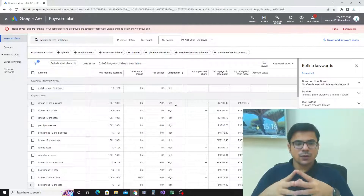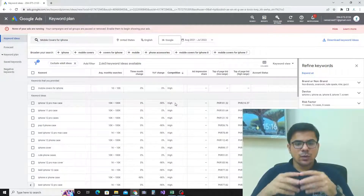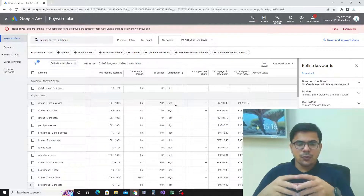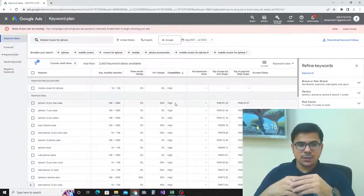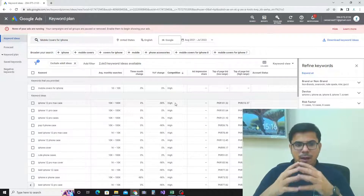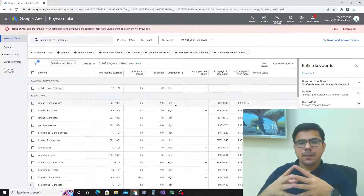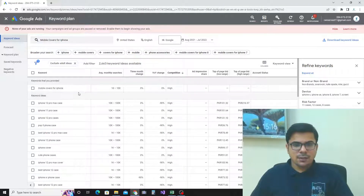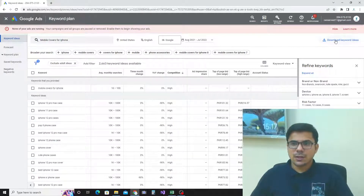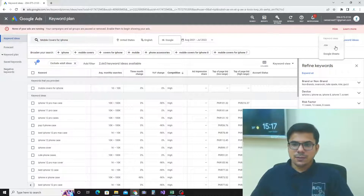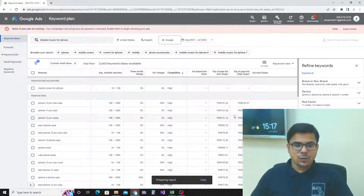If competition is high, it is very difficult to rank a new blog on that keyword. So we need to find keywords that have low competition but also a higher number of average monthly searches. Before searching further, I want to save these results for later use, so I'll click on 'Download Keyword Ideas' in CSV file format.